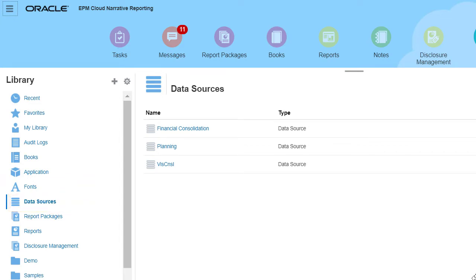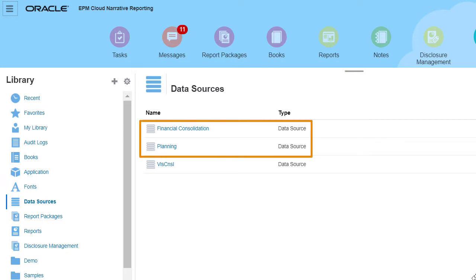In this example, there are data sources defined for Planning and Financial Consolidation and Close.